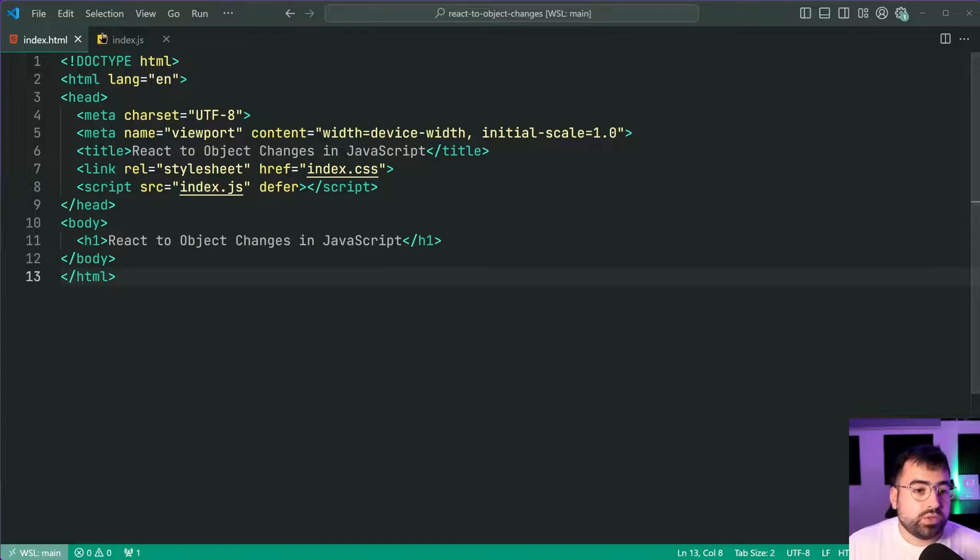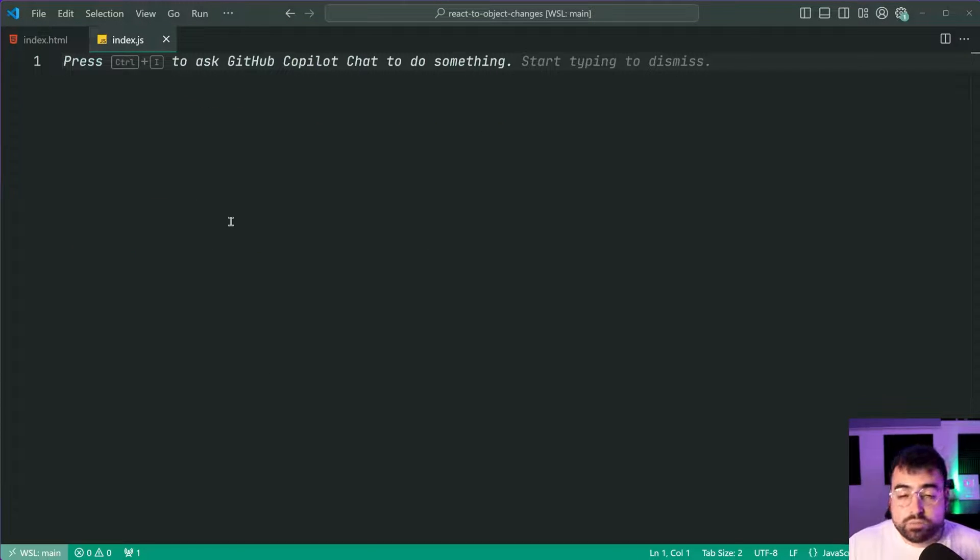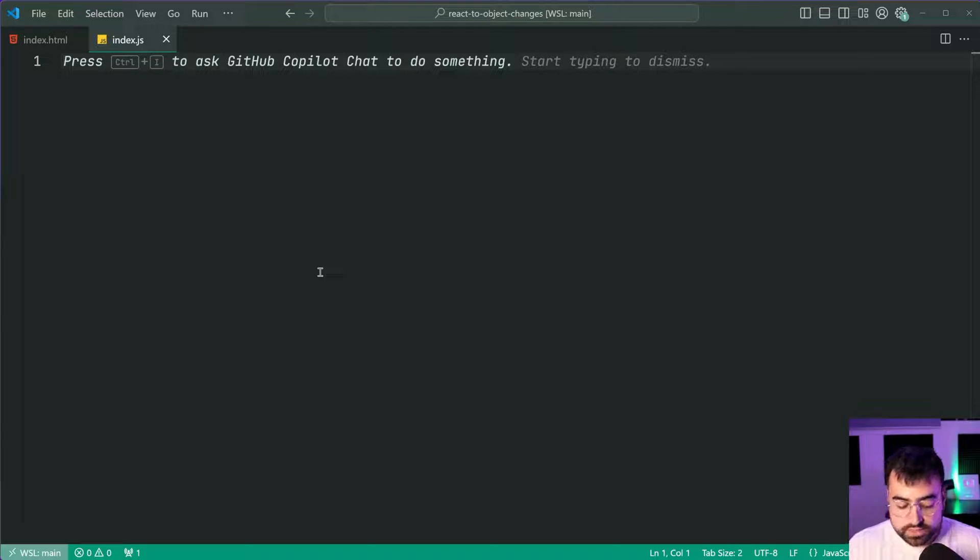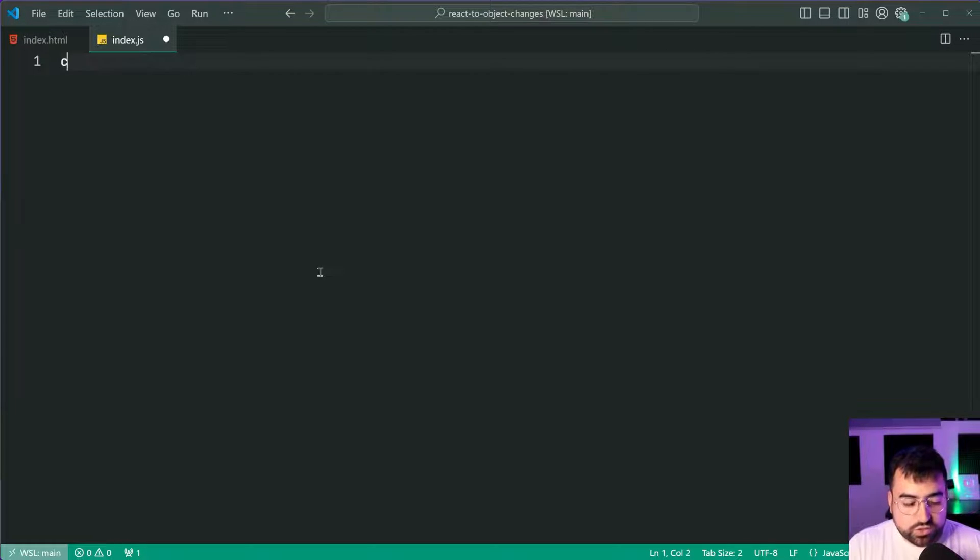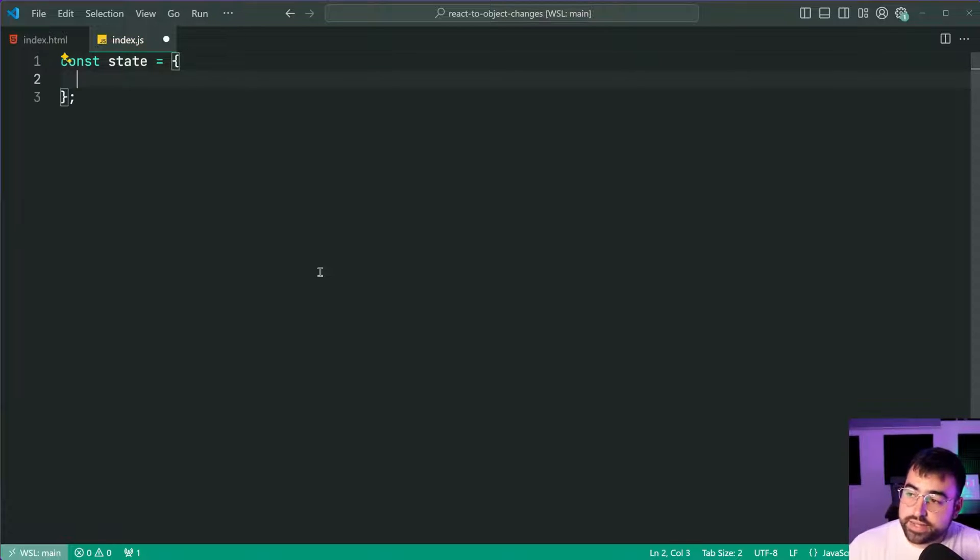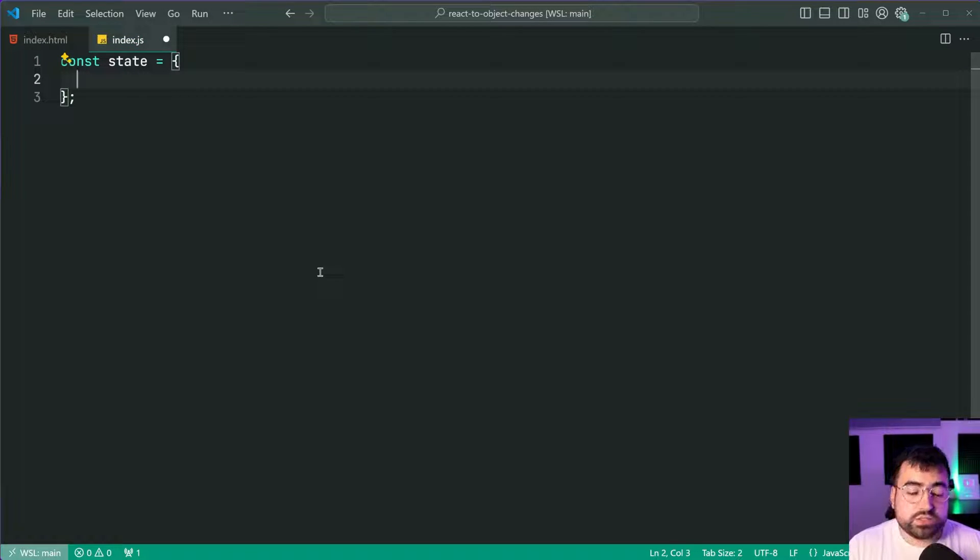Well we first need an object to watch the changes on. So let's make a new constant here called state equal to a new JavaScript object and then within here I'm going to be having two properties.